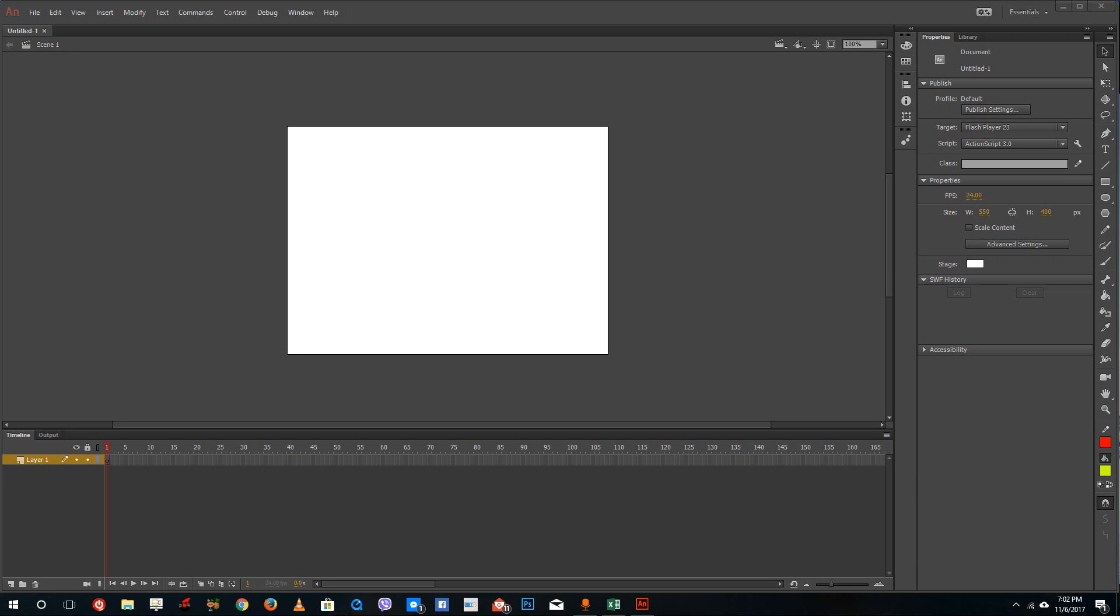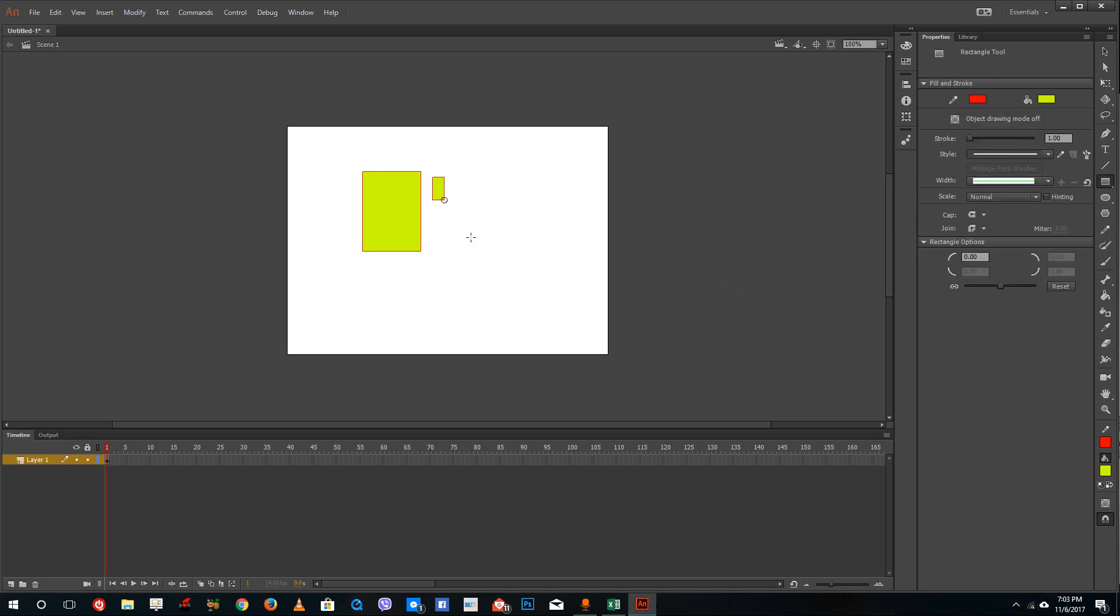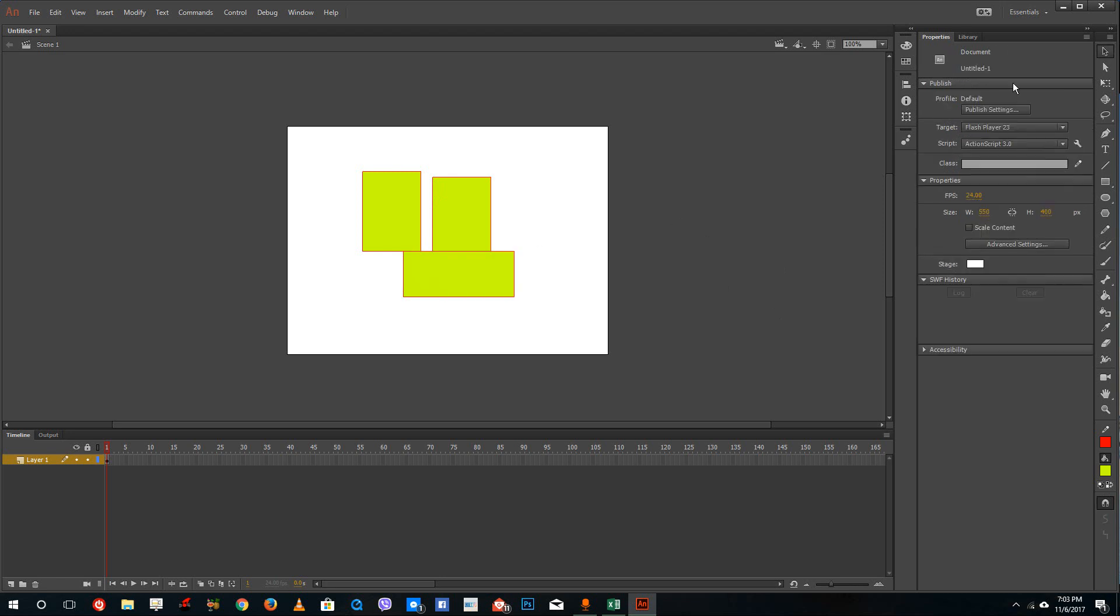Hello YouTube and welcome to lesson 19 of the Adobe Animate tutorial series. Today we're going to look at what the eyedropper tool does inside of Adobe Animate.